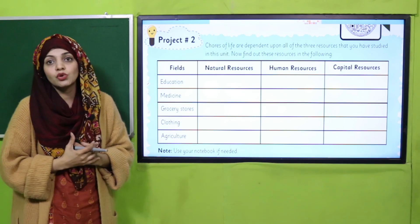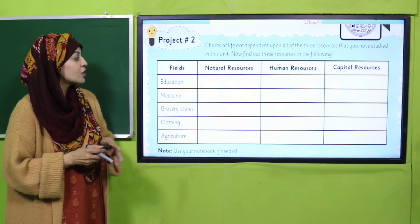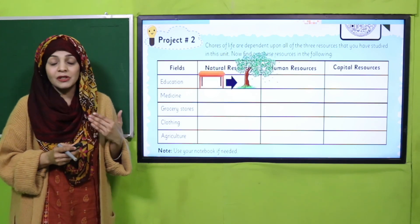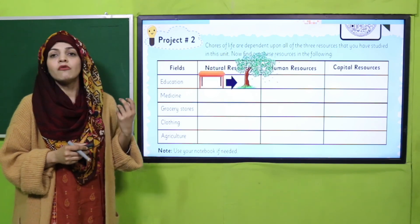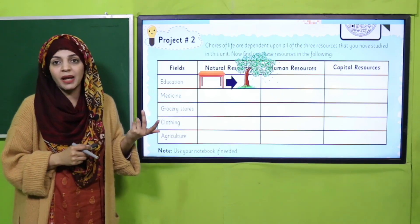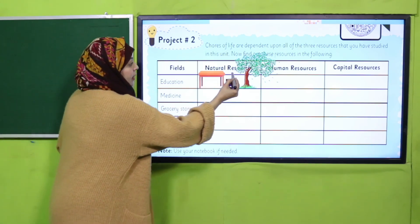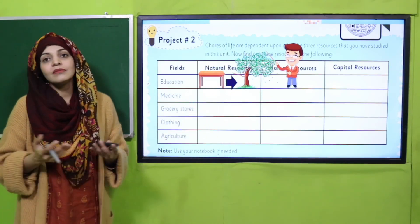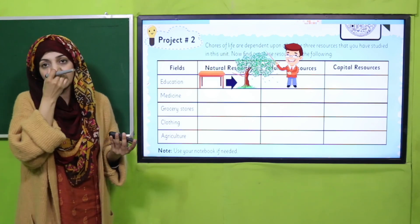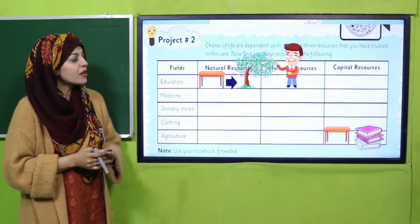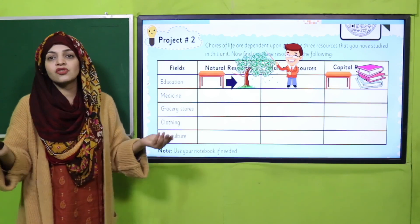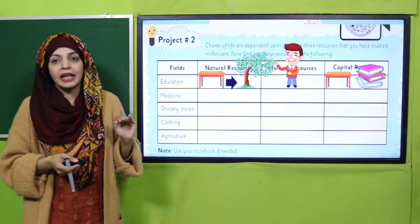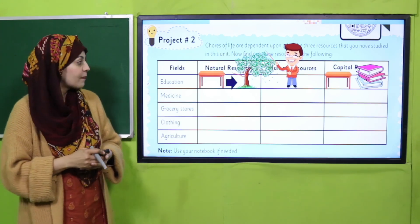First, let's look at education. What are the natural resources used? Furniture — table and chair — is used, and it is usually made from the wood of plants, so that is the natural resource. The human resource is your teacher, who provides you with a service. The capital resources are books, tables, chairs, pens, and pencils. Write down their names and draw pictures to make it interesting.